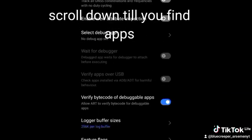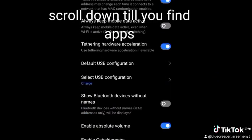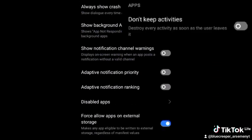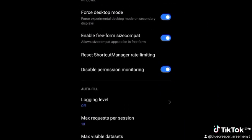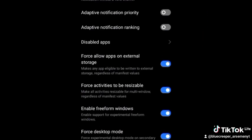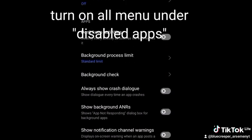Scroll down until you find Apps. Turn on all the menu options under disabled apps.